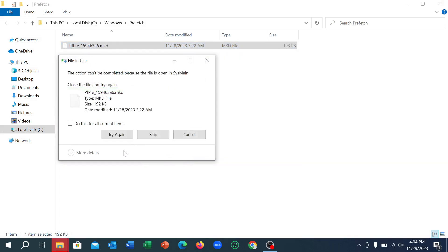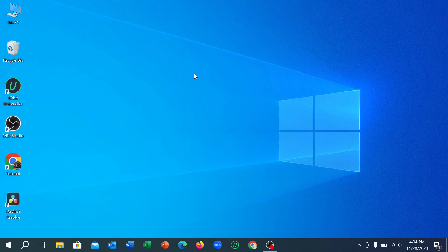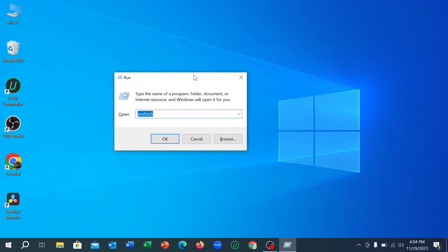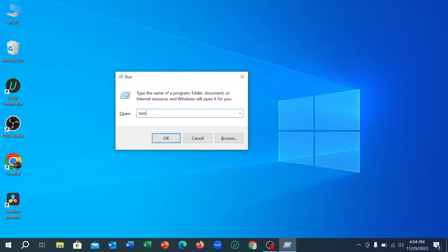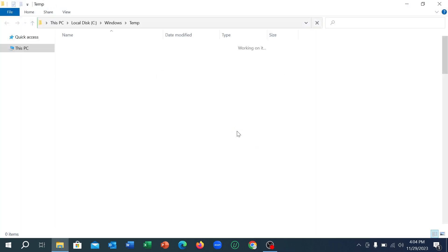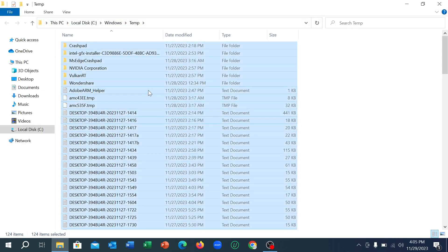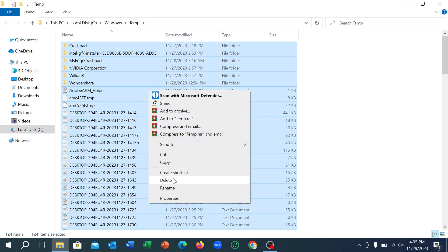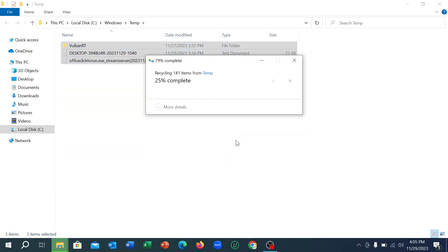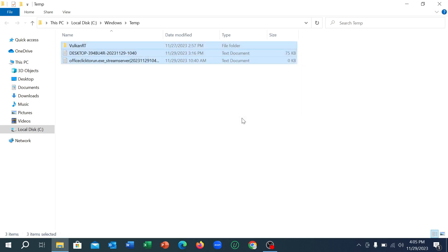If you see any option is not deleting, just skip it. That's it. Let's go back. Now you just need to press again Windows plus R key together and then type 'temp', then select OK. Again continue, select any option from here, then press Ctrl plus A together, then right-click on your mouse and select Delete. Skip, skip — that's it.